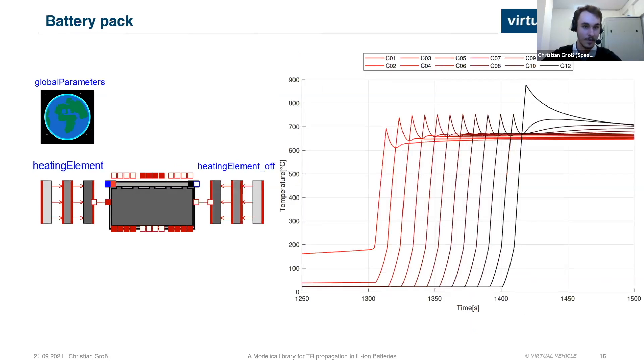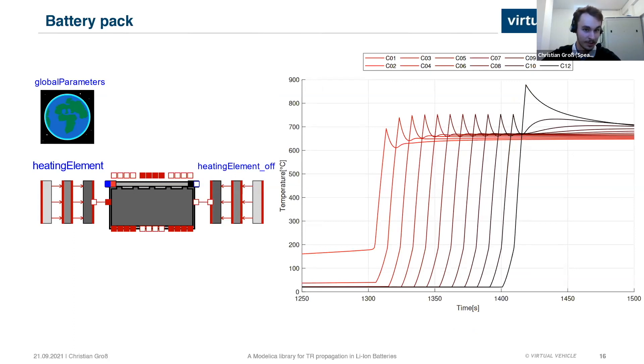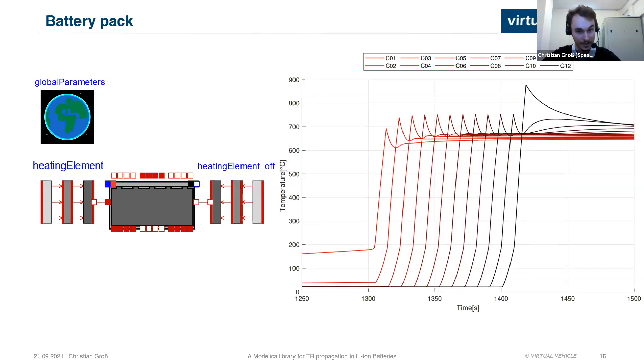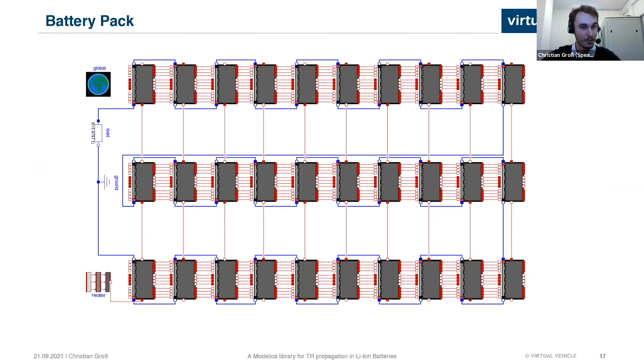Then we go on to a module example, which is basically the same setup for the single cell, only that here is a module present and you can see the thermal runaway propagates cleanly through all the cells in about 100 seconds.